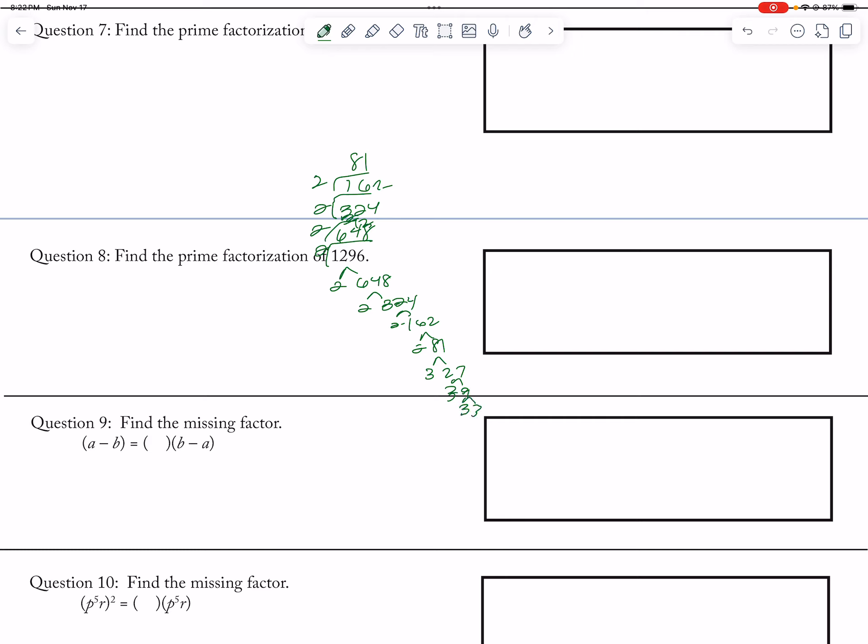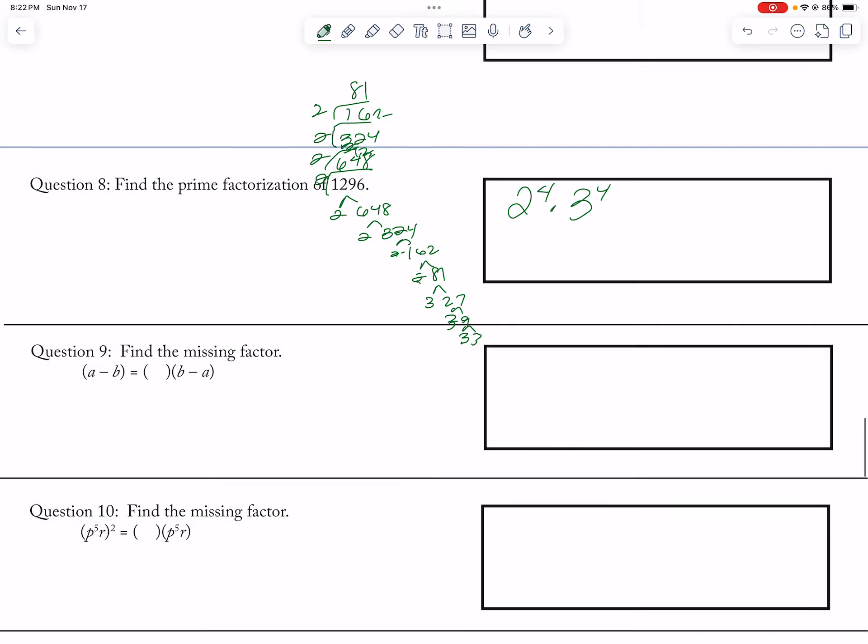So then I have 1, 2, 3, 4, 2 to the 4th, and 3 to the 4th. Okay.